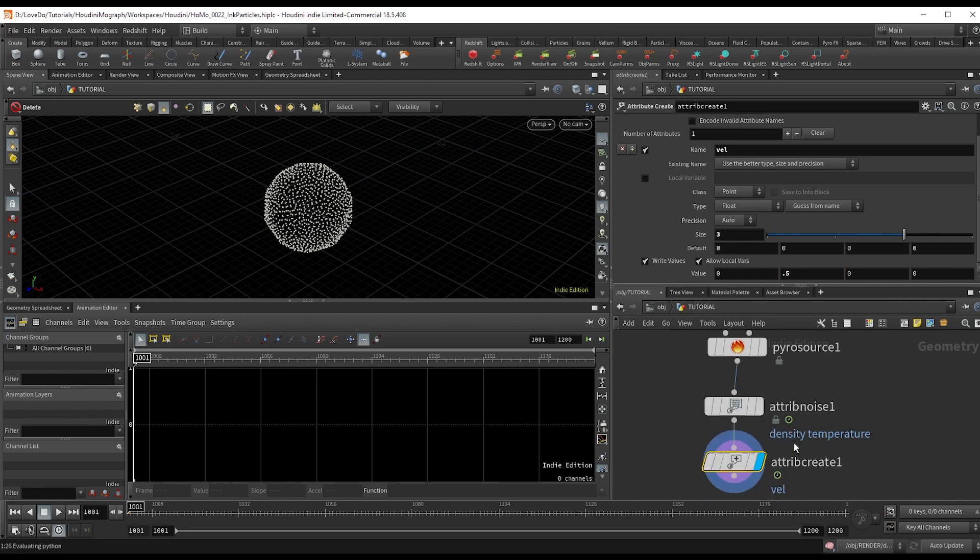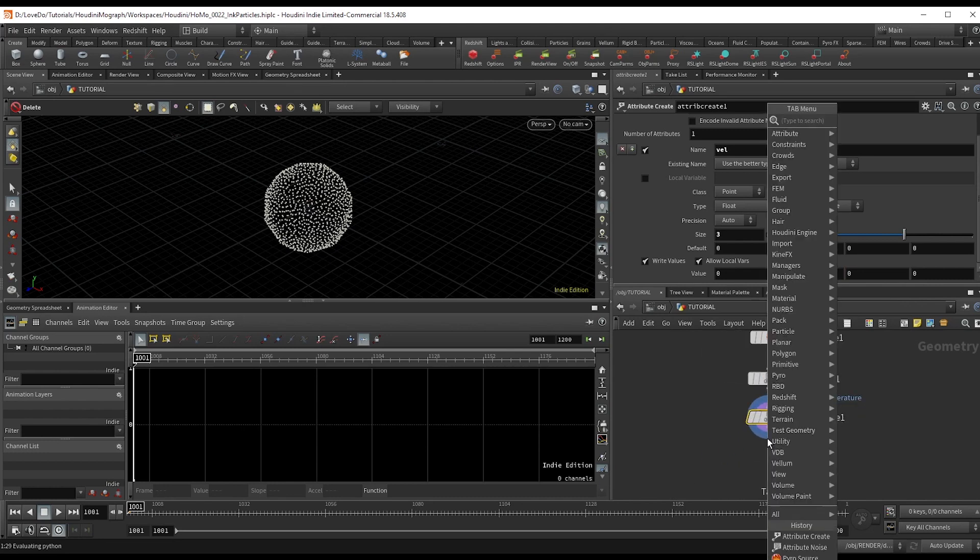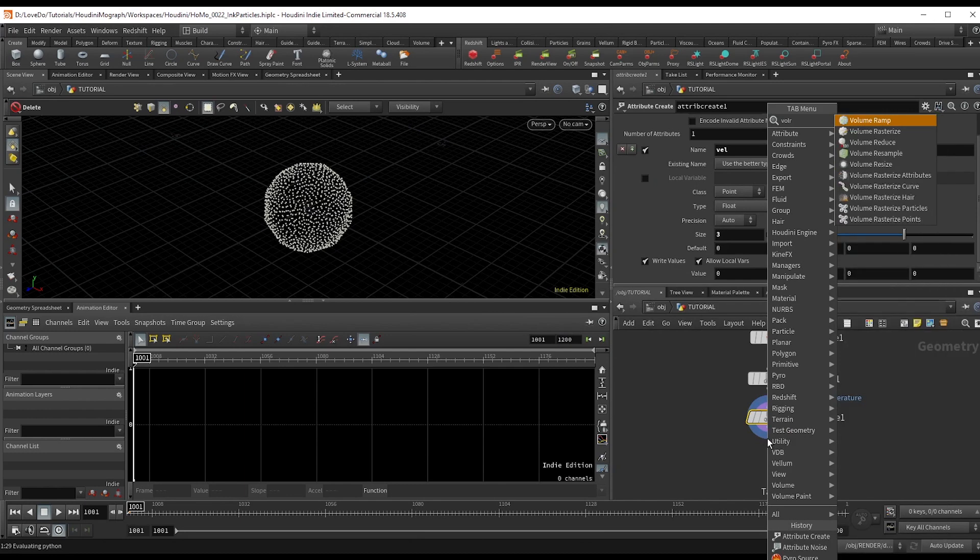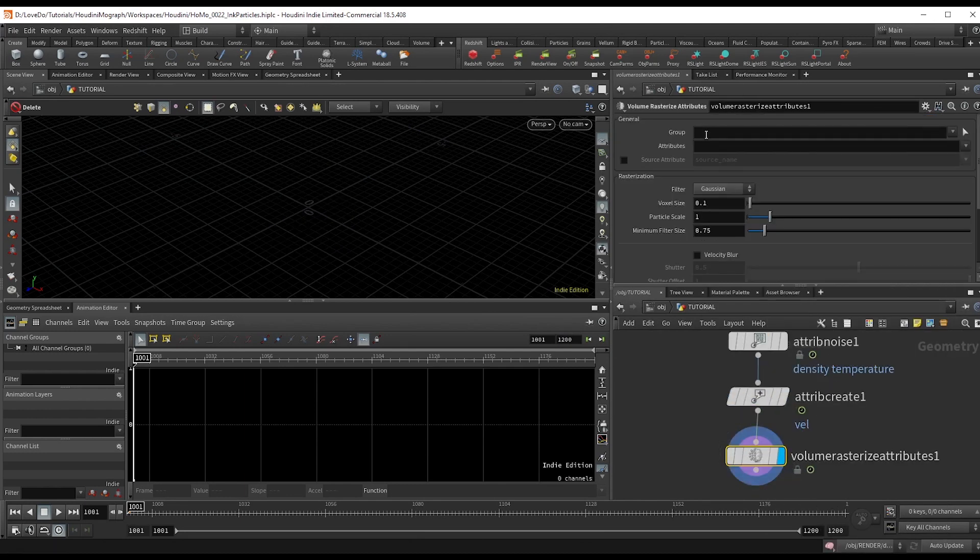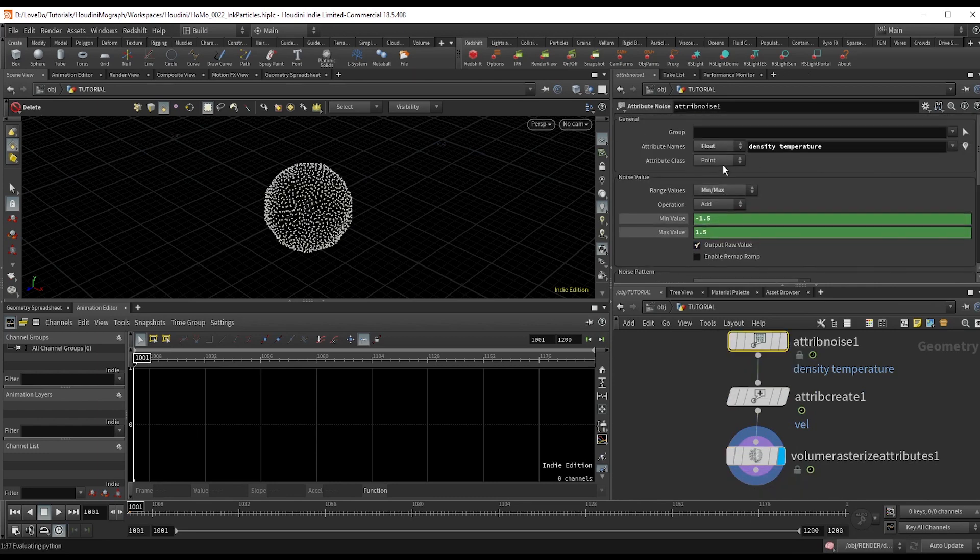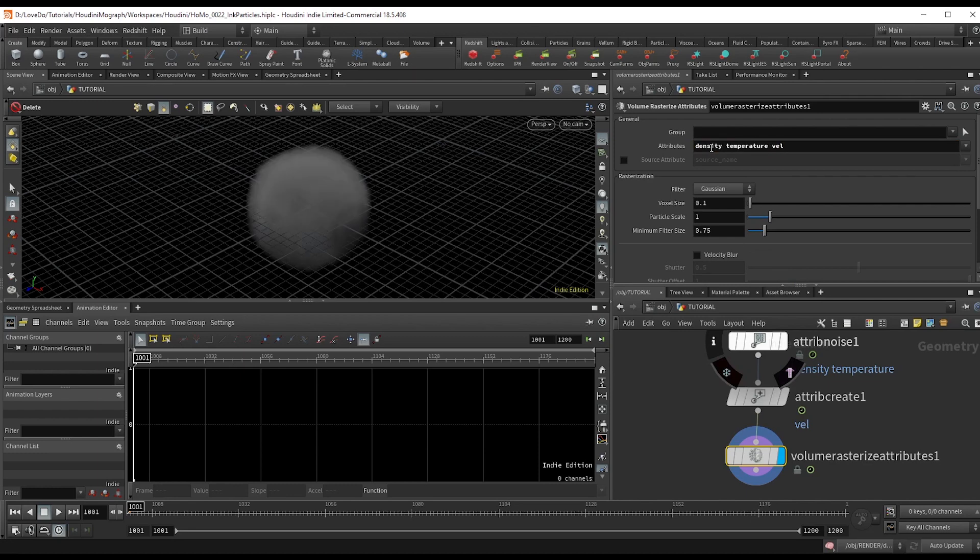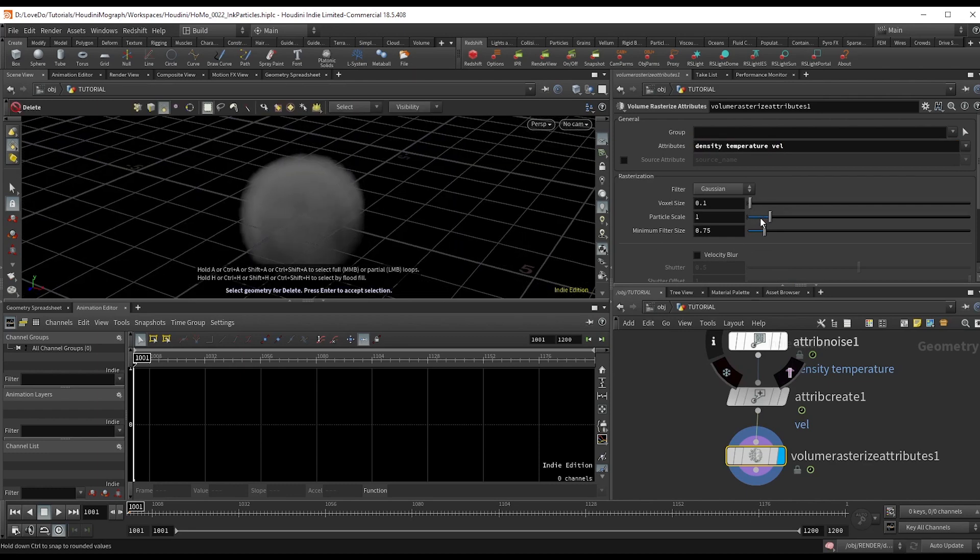Now to make this something readable as smoke, make a volume rasterize attributes node. Type the three attributes density, temperature, and vel up here in the top. And I'm just going to bring the particle scale and voxels down a little.